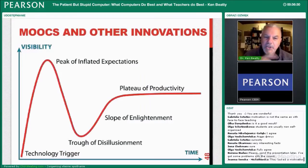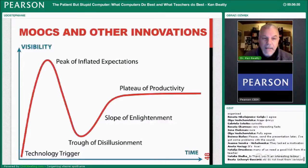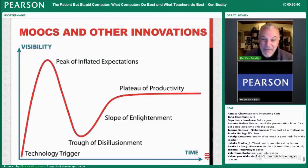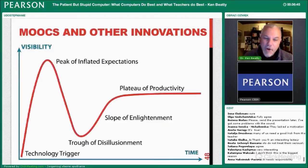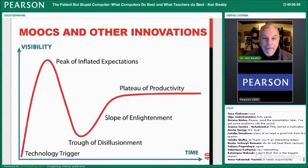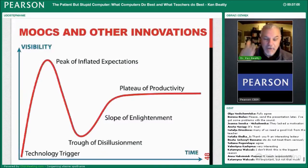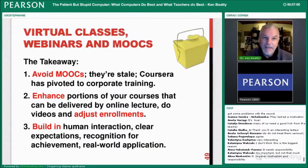Essentially, there's a technology trigger at the beginning that looks very hopeful, then we get a peak of inflated expectations — everybody thinks this will change the world. But then we have a trough of disillusionment when people think this is not working so well. Eventually we figure out the problems and it becomes more productive over time. I think right now with MOOCs we're right in that trough — a lot of people who started the original courses have stopped doing them.